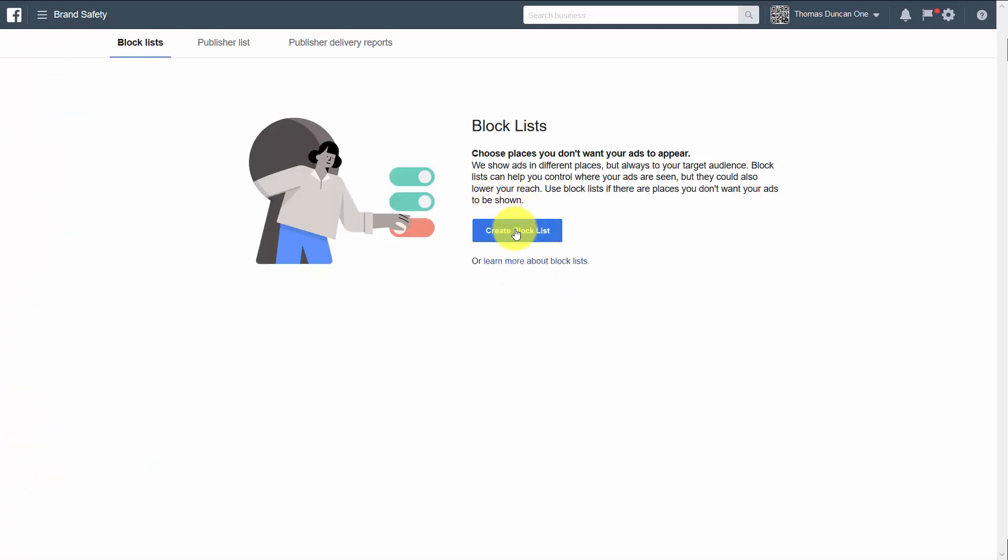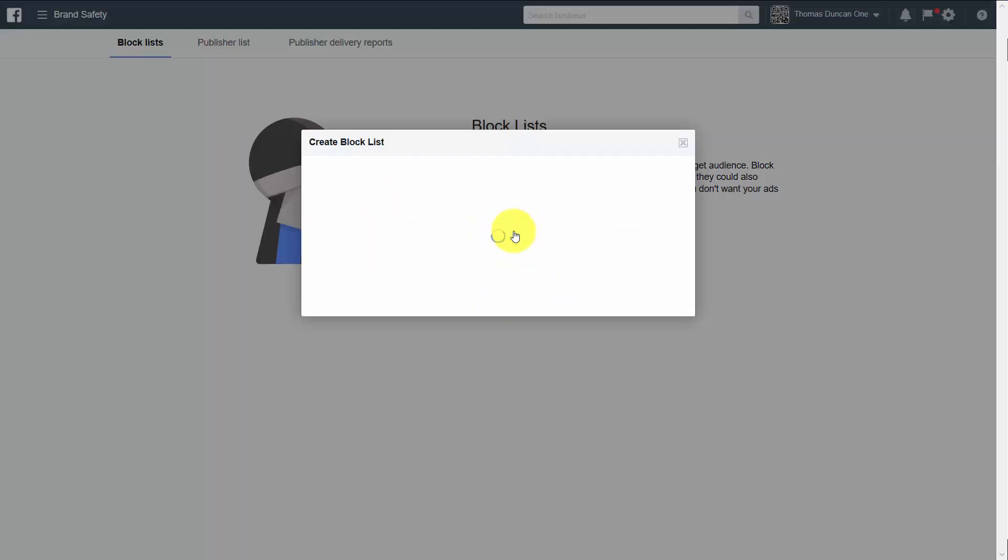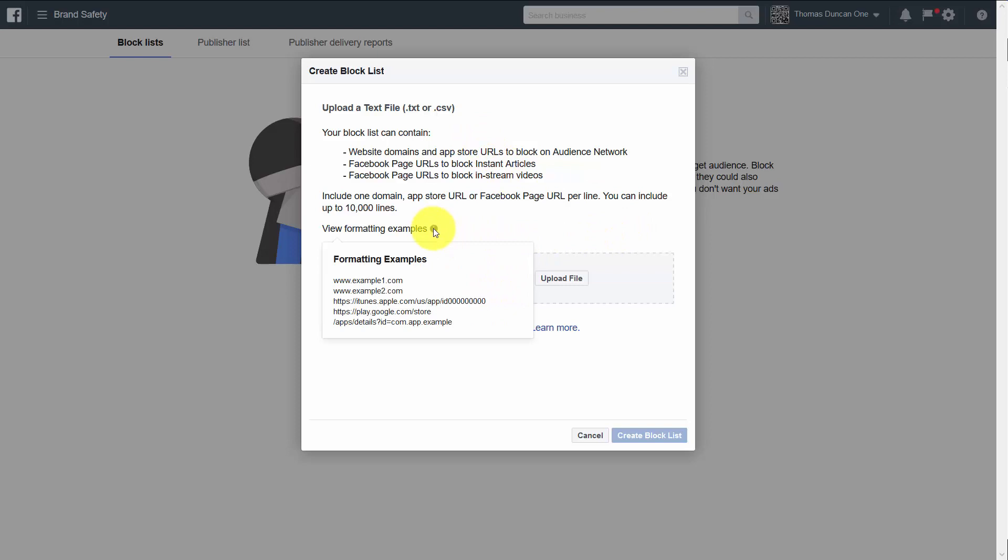What we're then going to do is click create block list. You're going to upload either a text file or a CSV file. Facebook gives us the formatting example in this area.